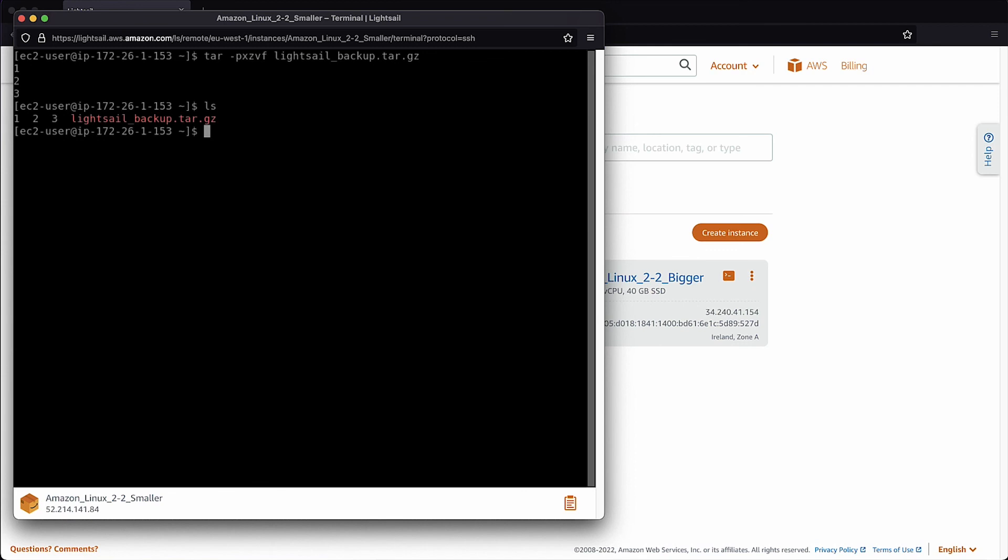And that's it. Now you have a smaller LightSail instance plan with all your data. And now you know how to change your Amazon LightSail plan. Thank you for watching and happy cloud computing from all of us here at AWS.